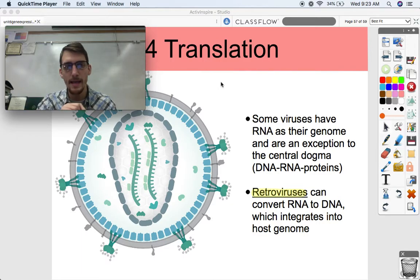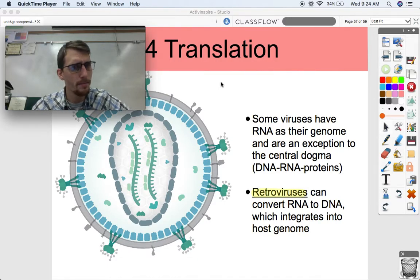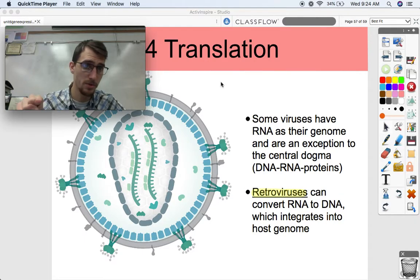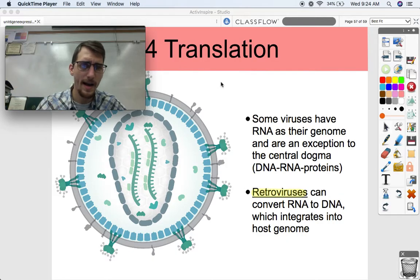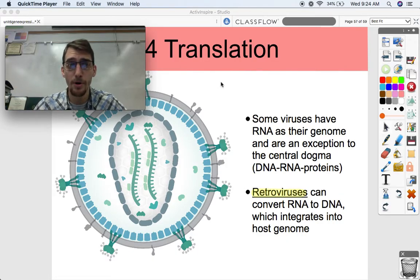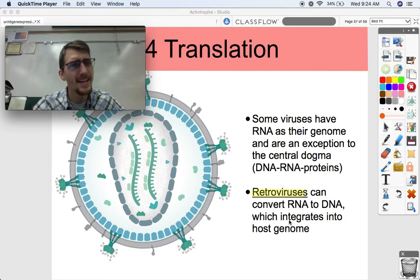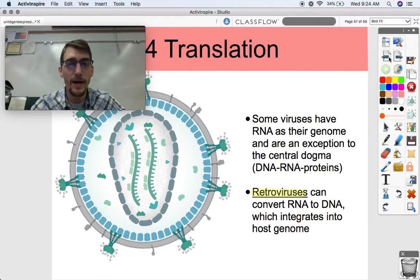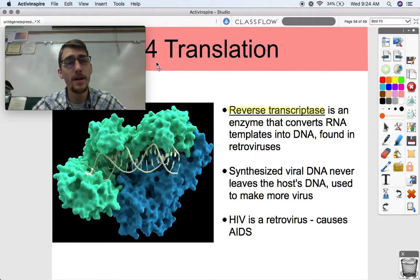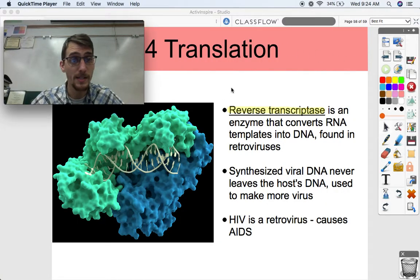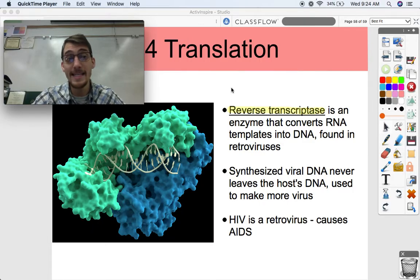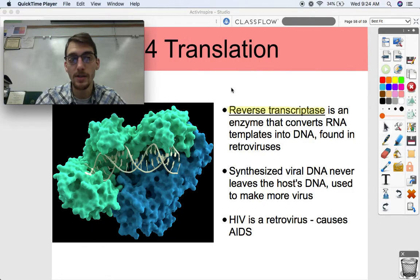Retroviruses go the opposite direction of the central dogma. They are RNA viruses - they have their proteins surrounding some RNA - and they make a cell produce DNA from that RNA using a special enzyme. That DNA integrates into the host genome and you can't get rid of it. That's what 'retrovirus' means - retro meaning backwards. The very famous enzyme responsible for producing DNA from viral RNA is called reverse transcriptase.